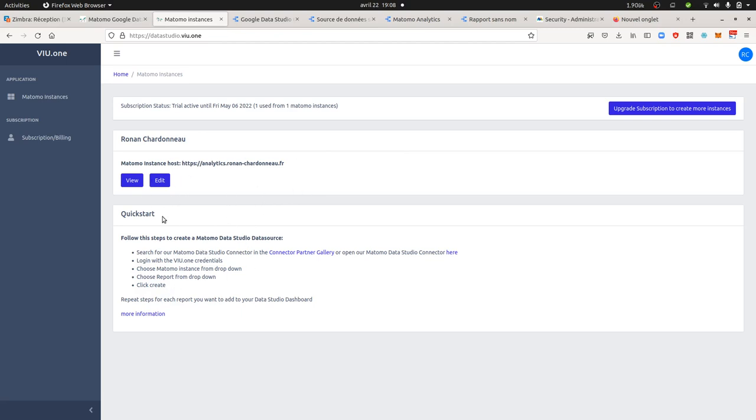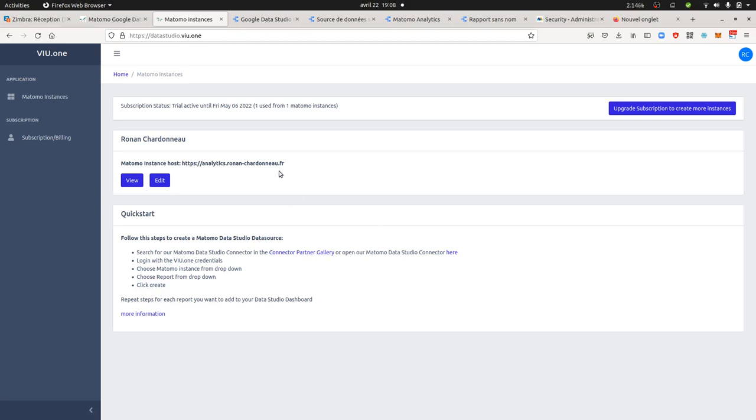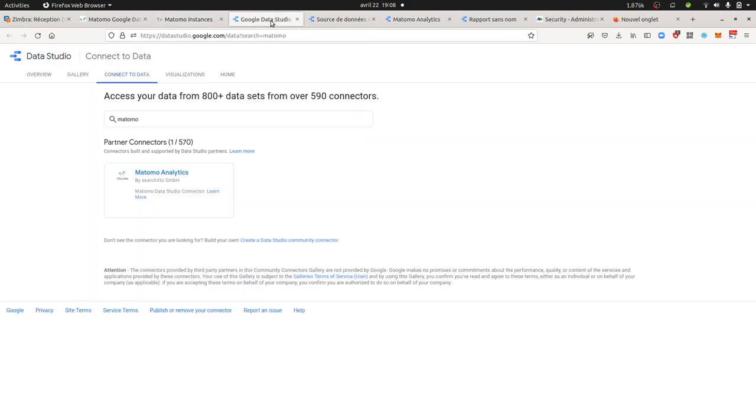Once you give your credentials to VIU.1 through this platform, it explains how you can connect your account to Google Data Studio, and then you are ready to go. It's really straightforward, not technical at all. You just need to give the authorization to Google Data Studio and it just takes a couple of clicks to do.